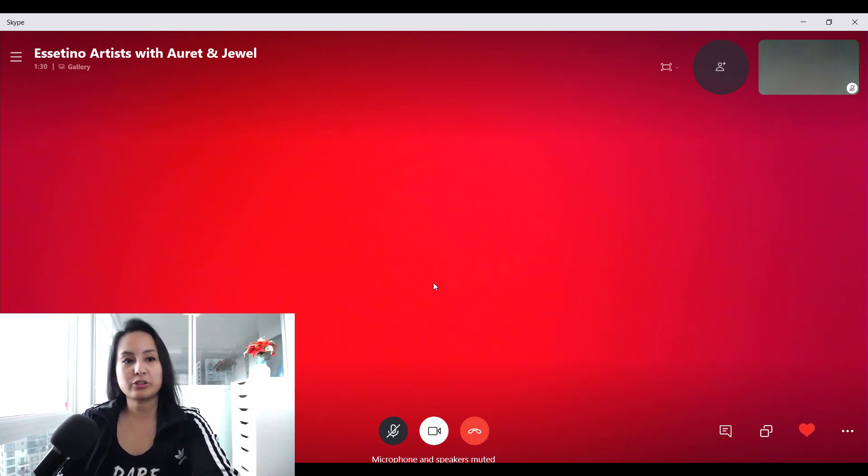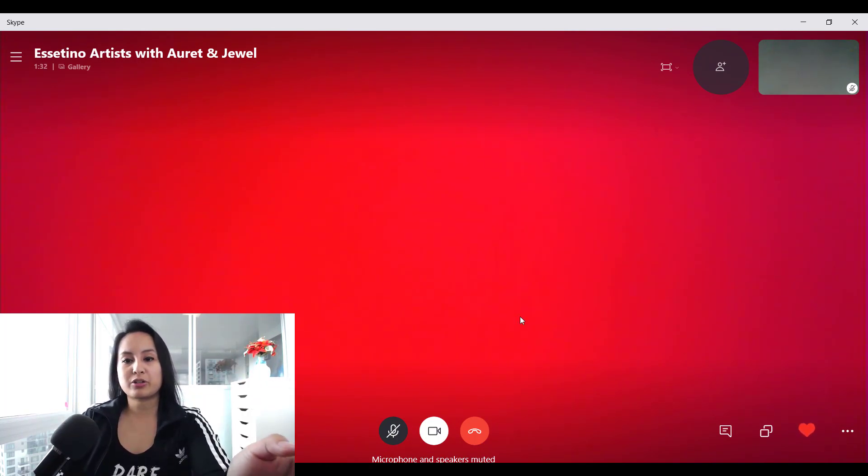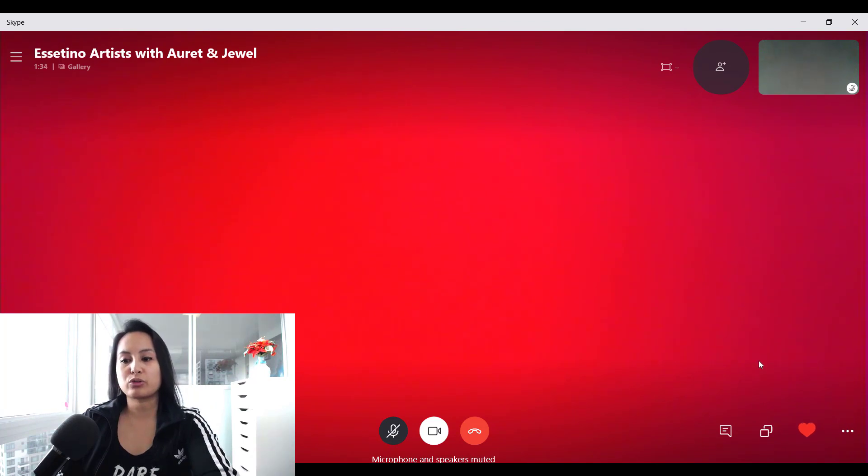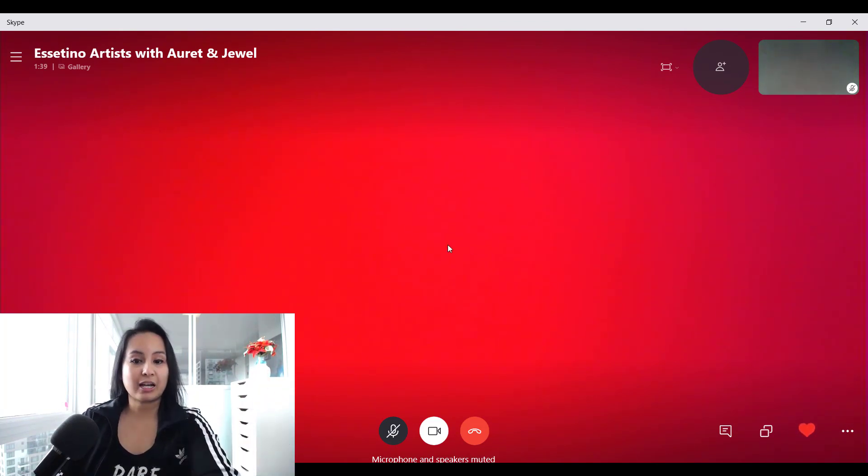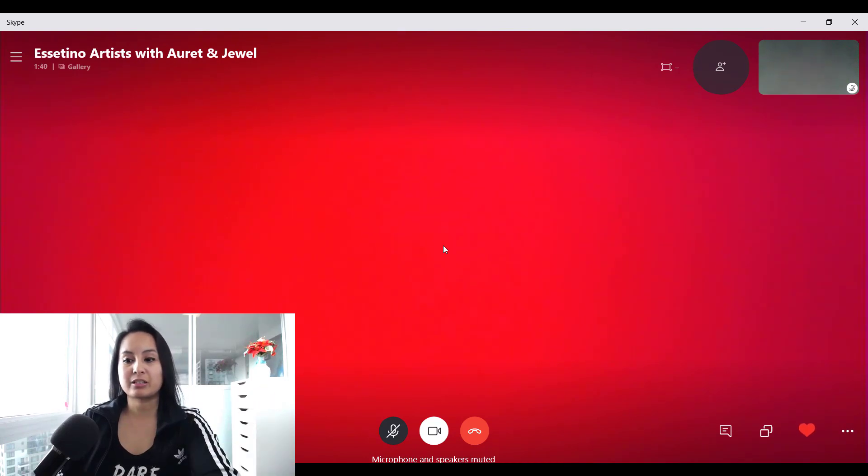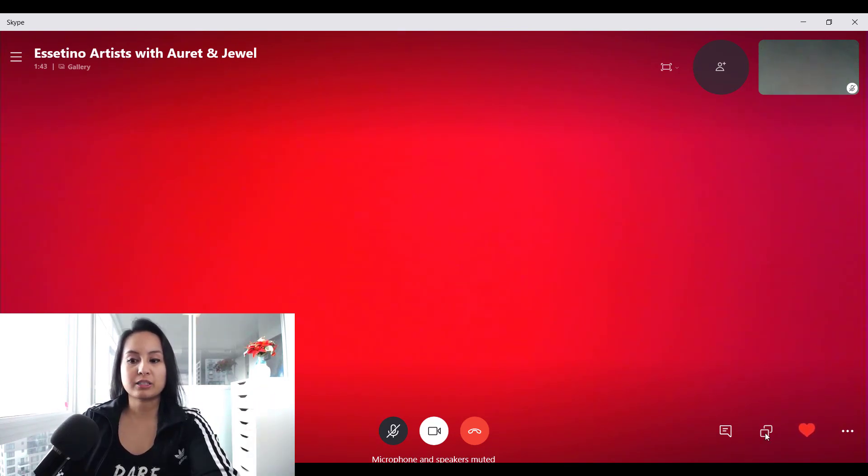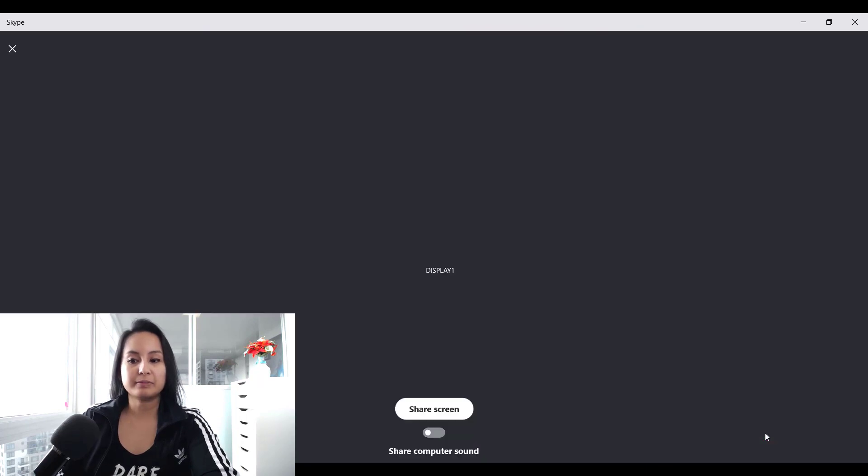To share your screen, you want to make sure that you hover over to the right hand bottom area of your Skype window. And then you'll see the two boxes here, click on that.